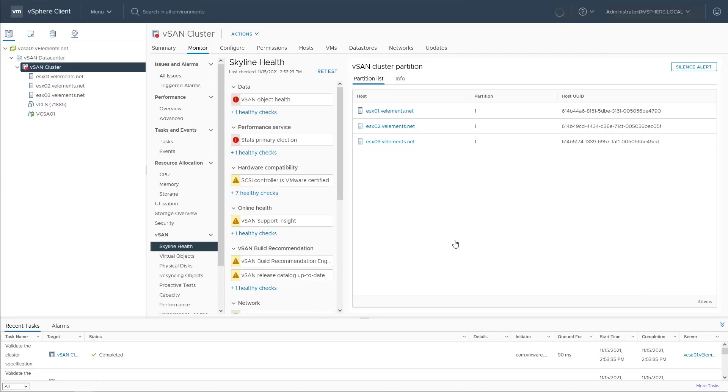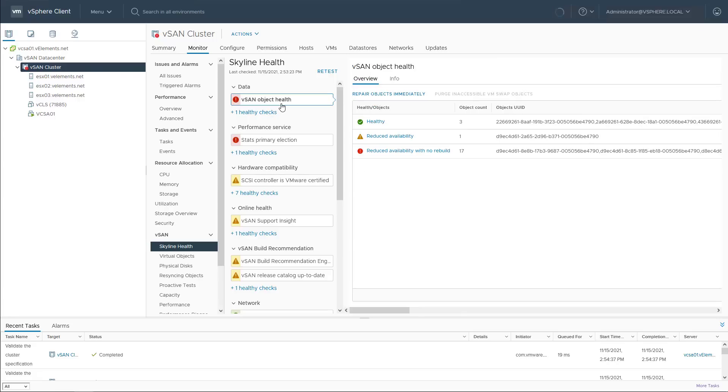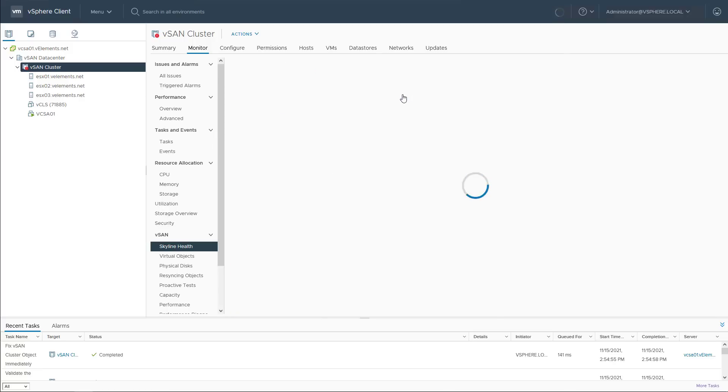But it's because there weren't enough resources when I installed vCenter and configured the first ESXi host to be part of vSAN cluster. Object repair timer by default is 60 minutes, but I will click on repair objects immediately to start it manually.